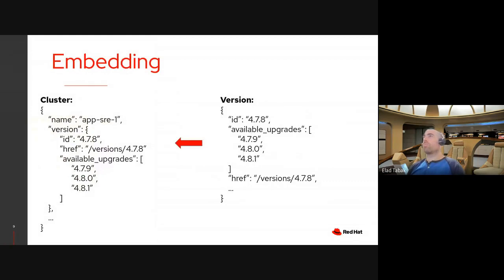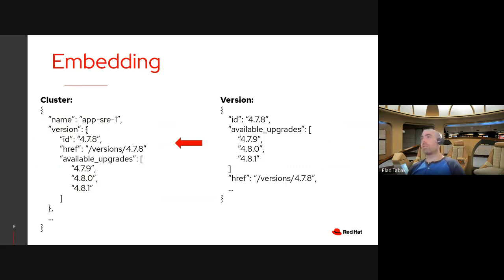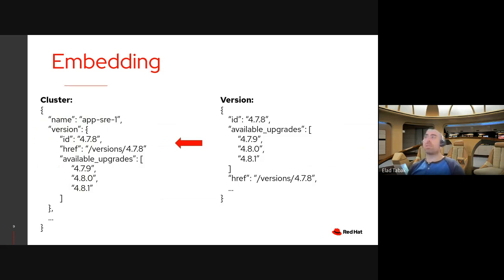So by using embedding, you can take the necessary fields, in this case the available upgrades list, and embed them in the parent or the host object. In this case it's the cluster. So by taking the available upgrades and providing them inside the version object, which is included in the cluster, you can have the available upgrades immediately when you get a cluster. But not only for a single cluster, but also for a list of clusters.